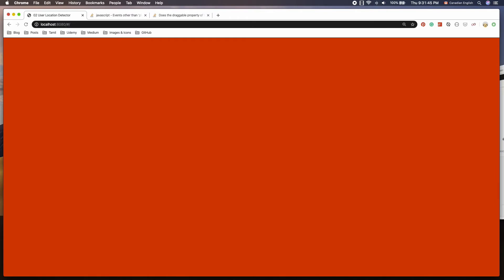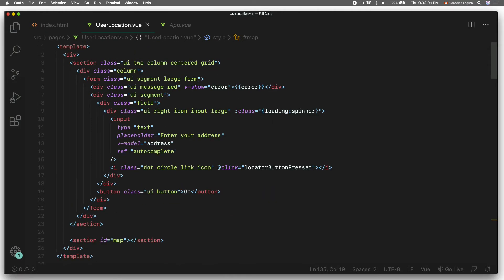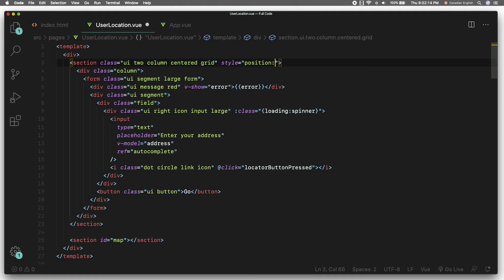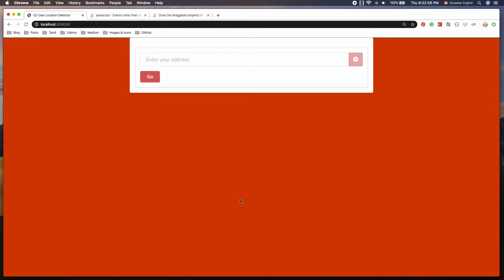But it hides the actual form. To bring the form to the front, I'm going to add an inline CSS style to the section element at the top. Inside the opening section tag, set style equal to: position: relative; z-index: 1; — which will bring the form in front of the map HTML element. Let's try it out — nice, it works exactly as we wanted.